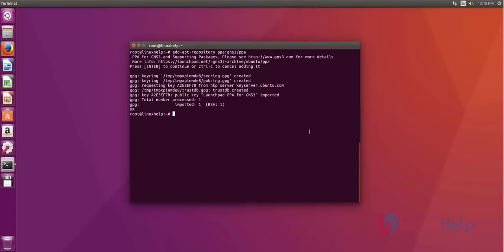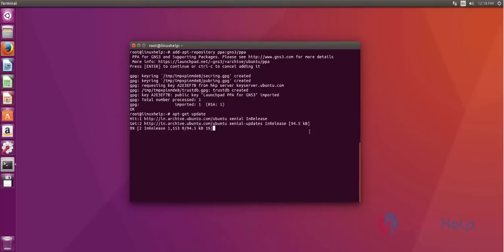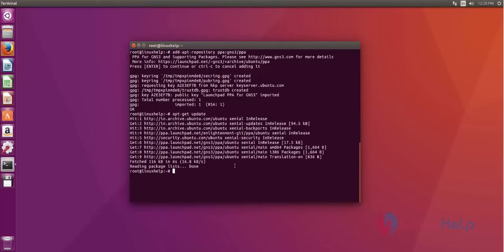After that adding you update your repository. Just use apt-get update command. Like this. After that hit enter. Now the updating process is started. Now repository update process completed.